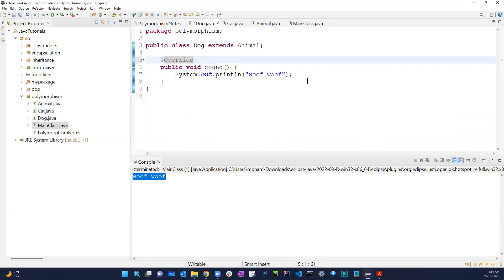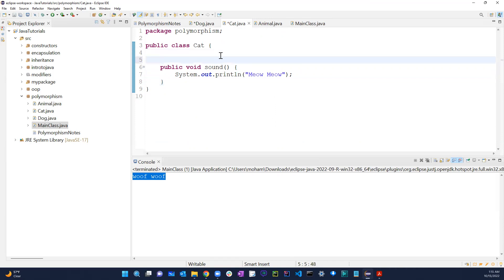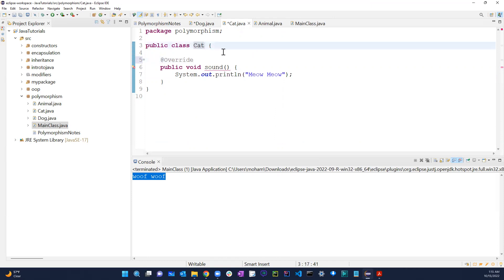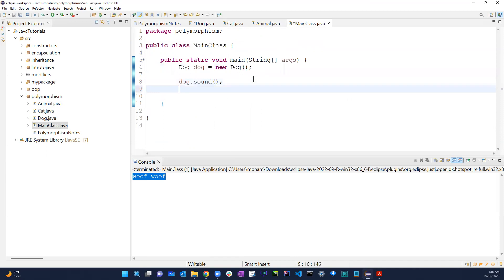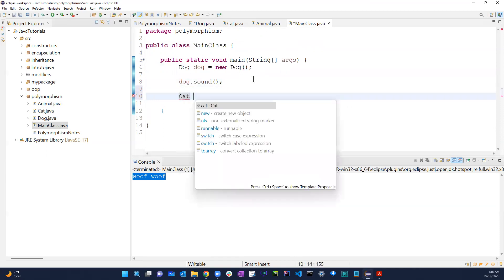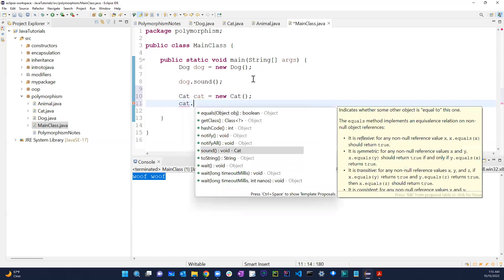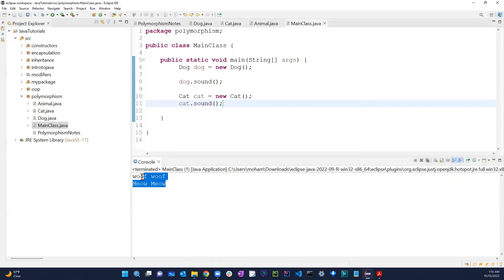Now for the Cat class, I can do the same thing - add @Override and the sound method. Since I haven't extended Animal yet it gives an error, so I add 'extends Animal' and the error goes away. If I create a Cat object in the main class and call cat.sound(), and run it, this is overriding happening during runtime.